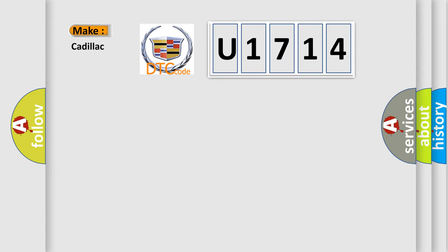So, what does the diagnostic trouble code U1714 interpret specifically for Cadillac car manufacturers?